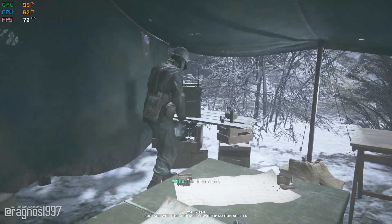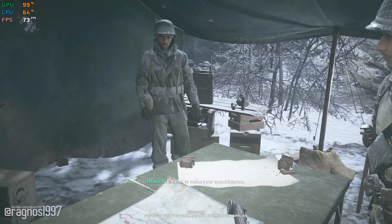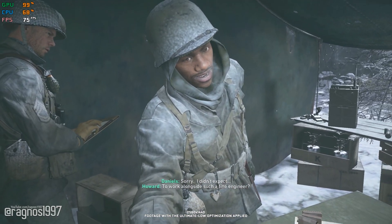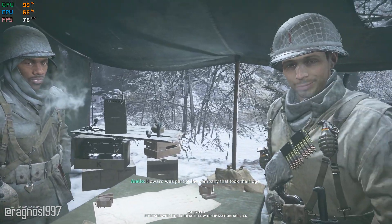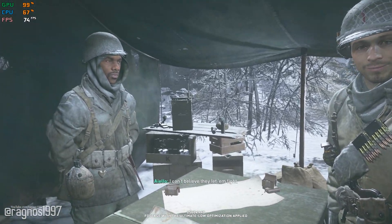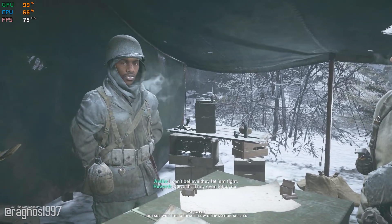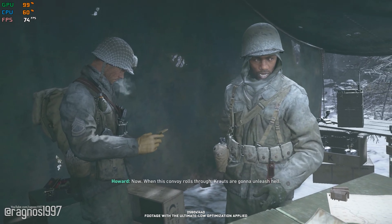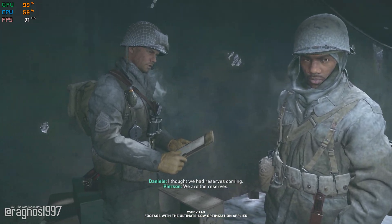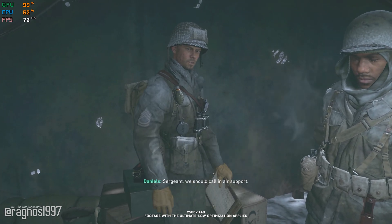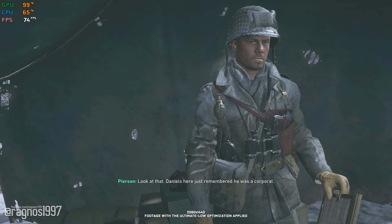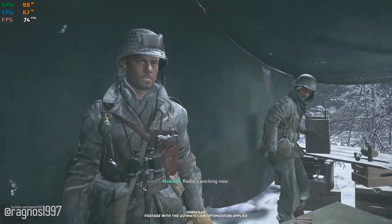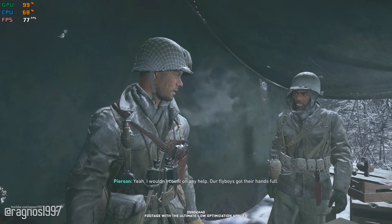This is Howard. Pleased to make your acquaintance. Sorry, I didn't expect to work alongside such a fine engineer. Howard was part of the company that took the ridge. I can't believe they let him fight. Oh yeah, they even let us die. Now, when this convoy rolls through, crowds are gonna unleash hell. Thought we had reserves coming. We are the reserves. Sergeant, we should call in air support. Look at that — Daniels here just remembered he was a corporal. Radio's working now. I wouldn't count on any help. Our flyboys got their hands full.